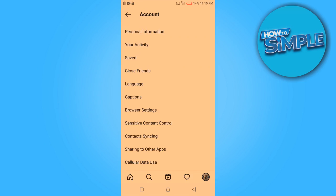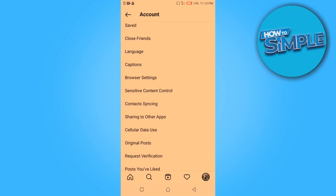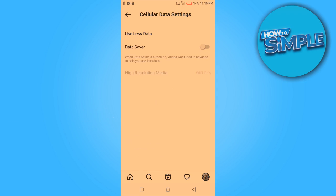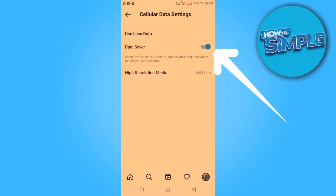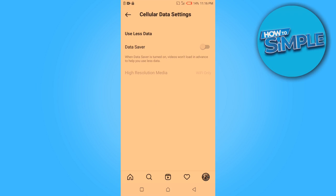Now it will take you to this page, and then you need to look around and select Cellular Data Usage. It will take you to this page where you see Save Data. If you have this turned on, please turn it off just like this.